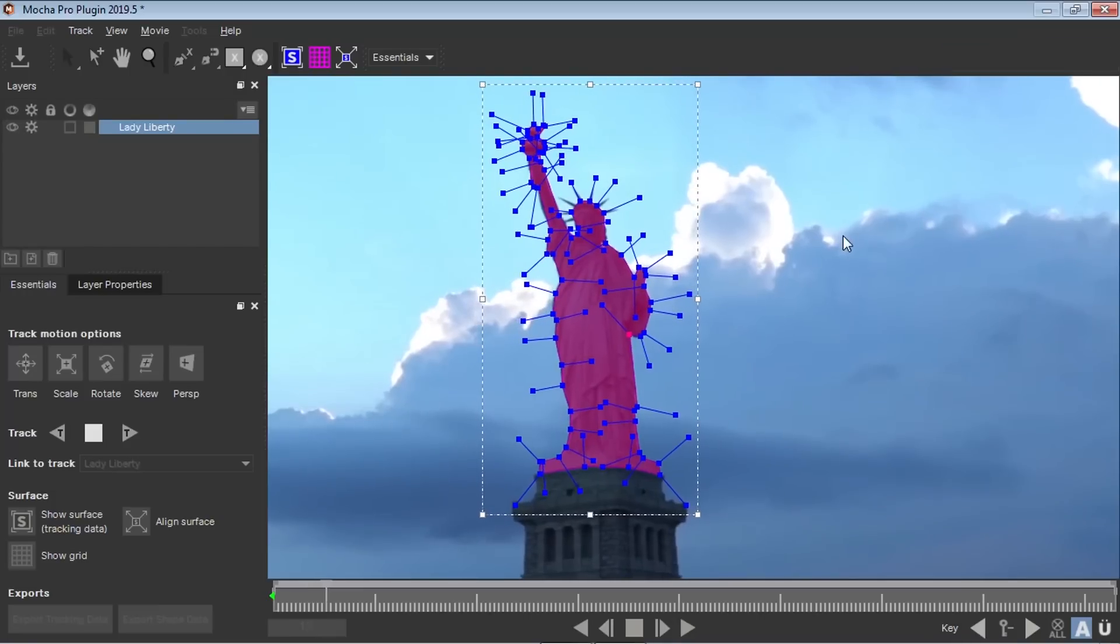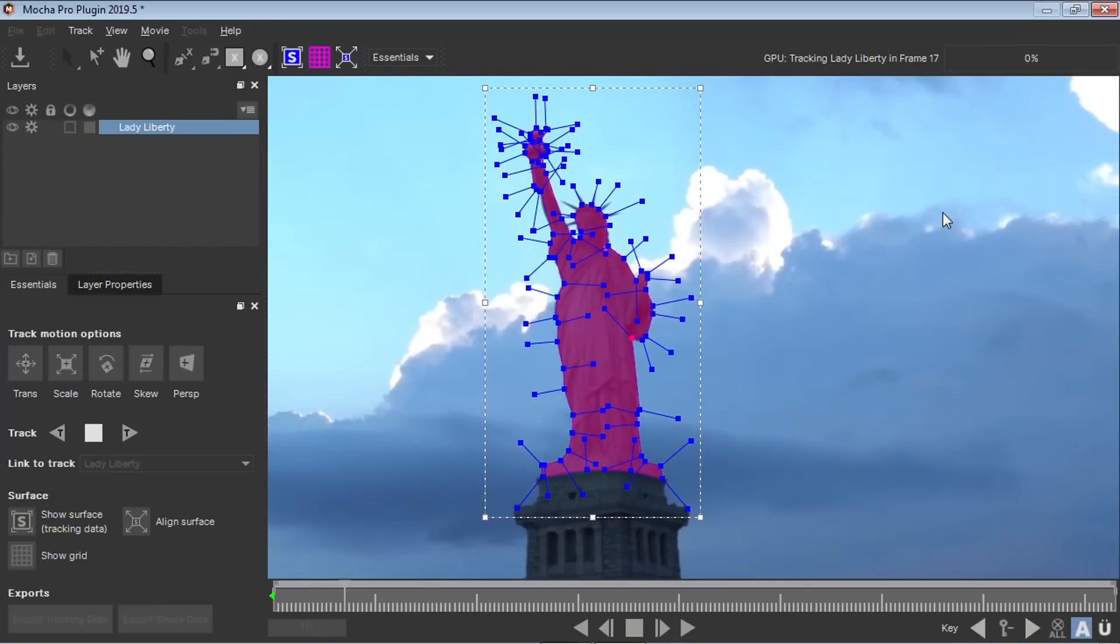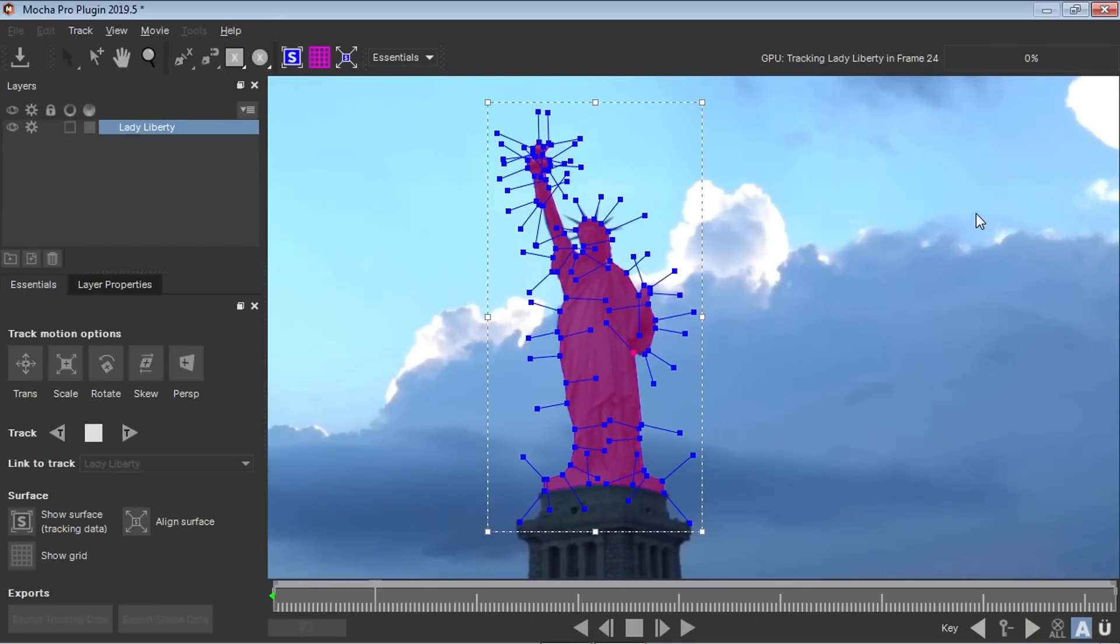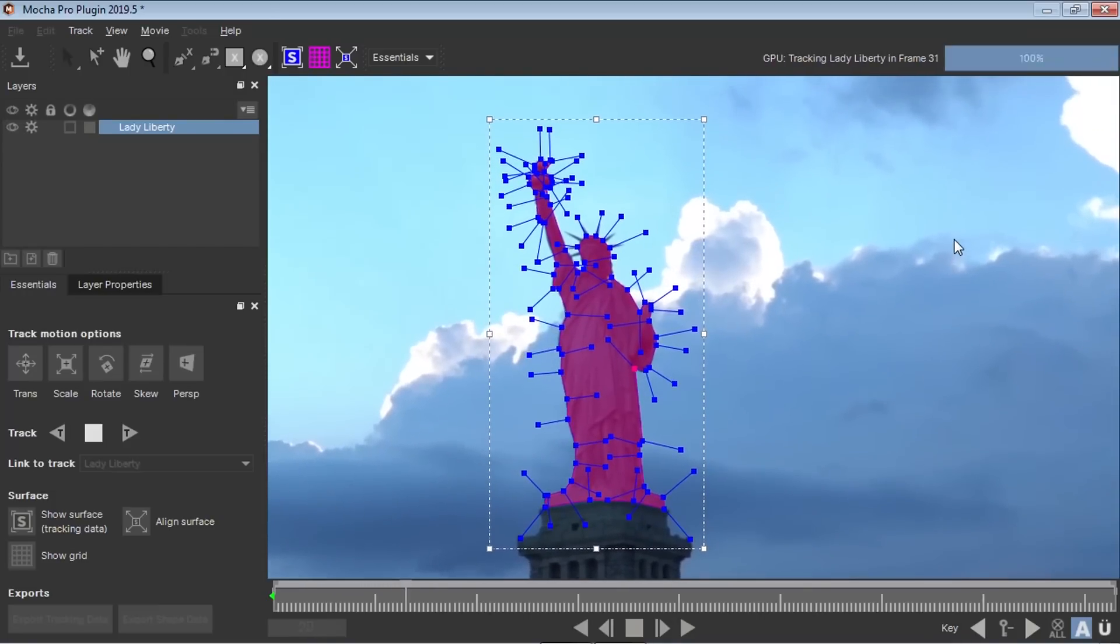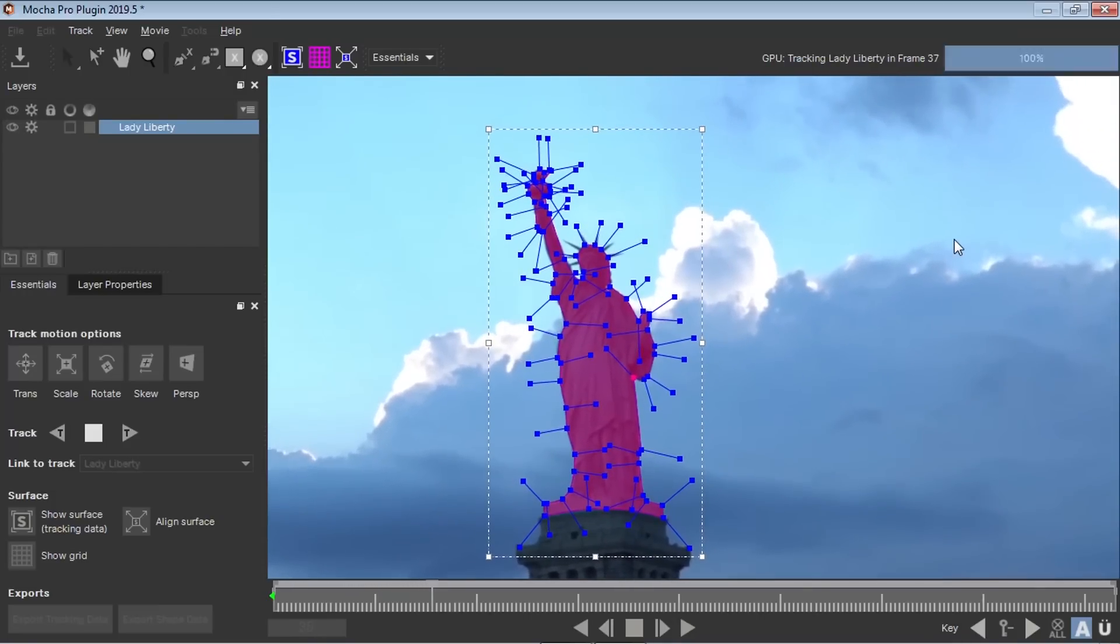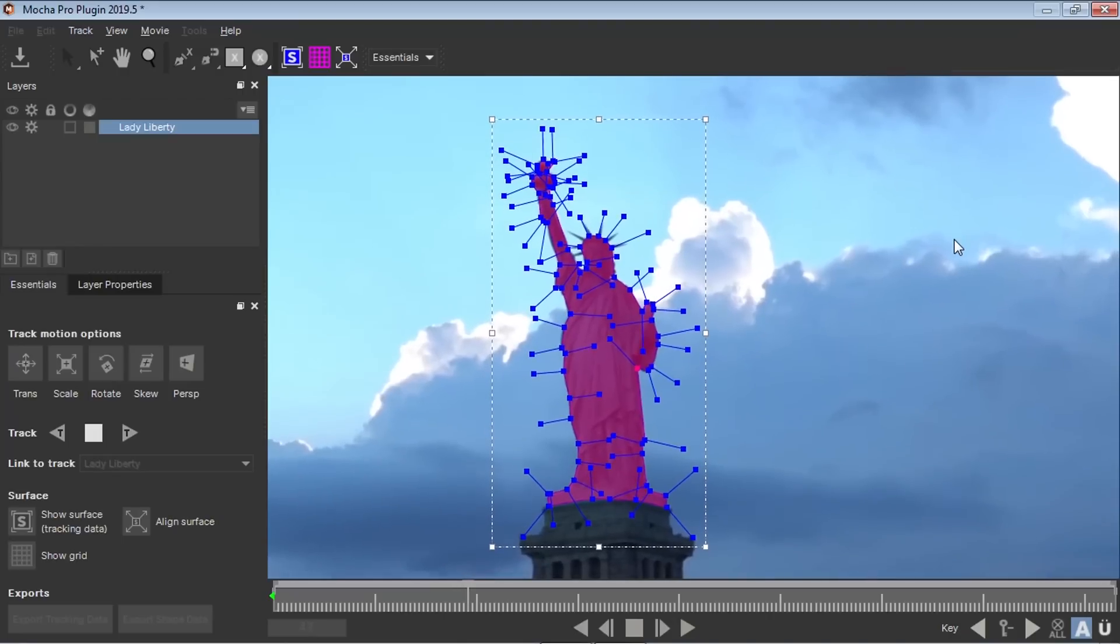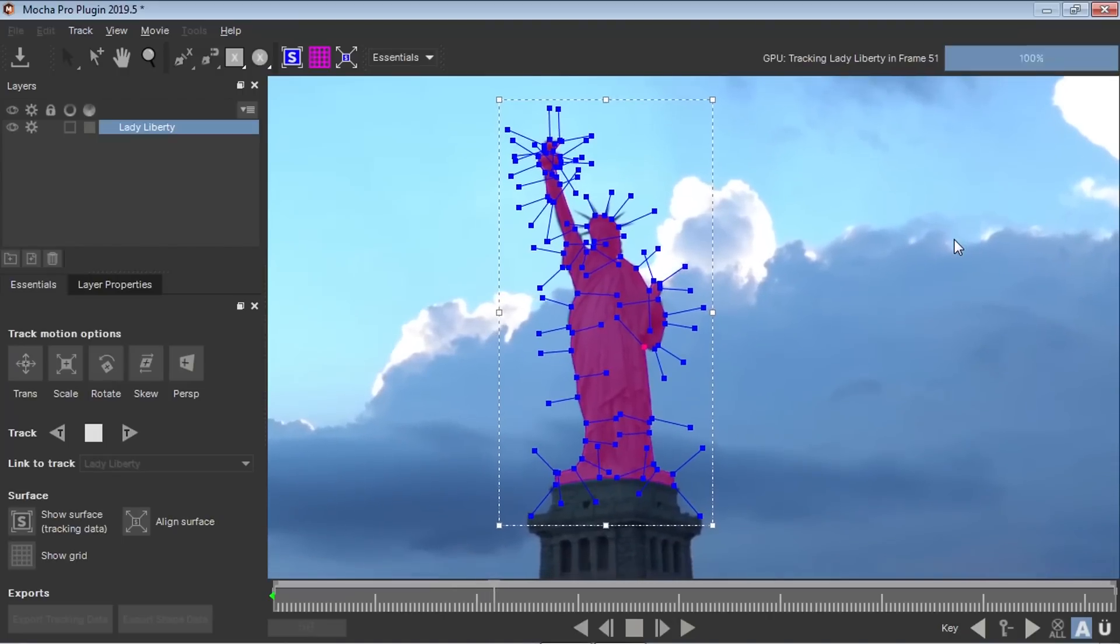And as you can see, Mocha is analyzing and is doing the tracking automatically for you. So I'm going to fast forward this process.